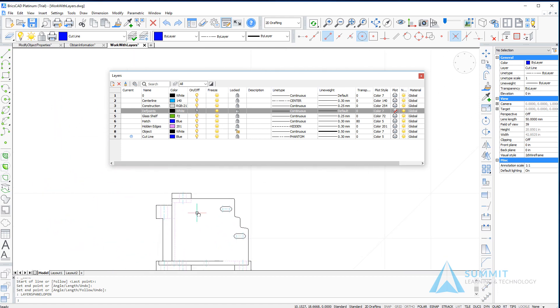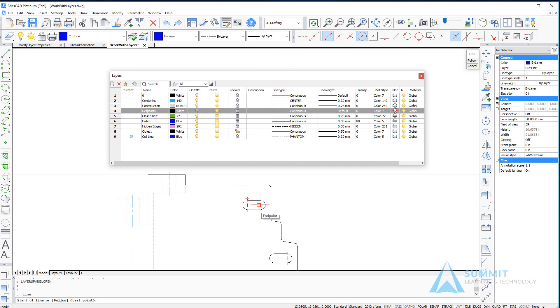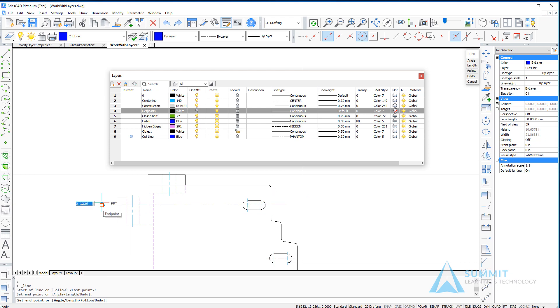Simply using a line command. So again we can see that cut line is current and as I draw this particular line segment, it's going to have the properties associated with that particular layer.